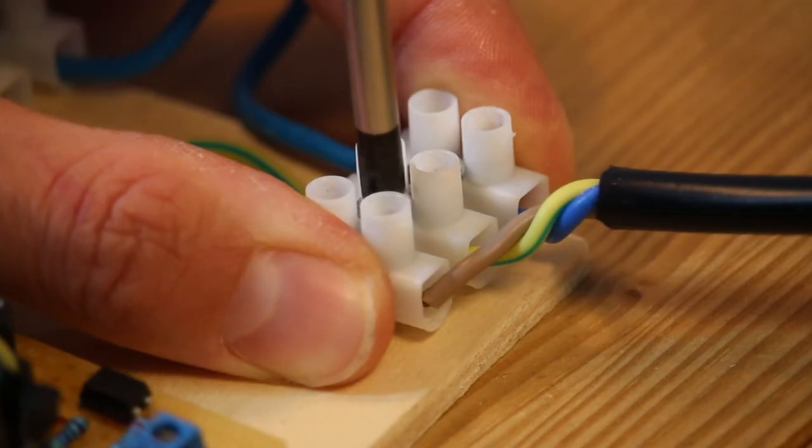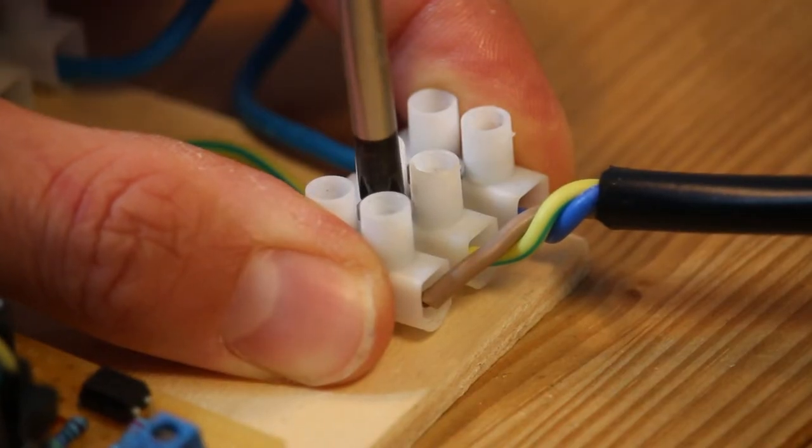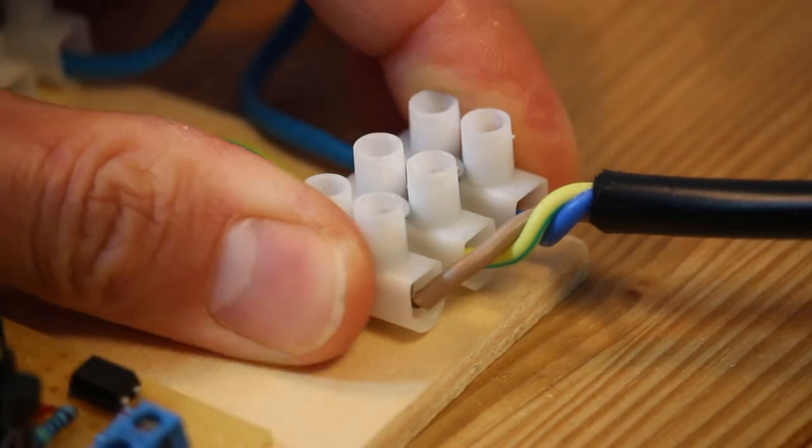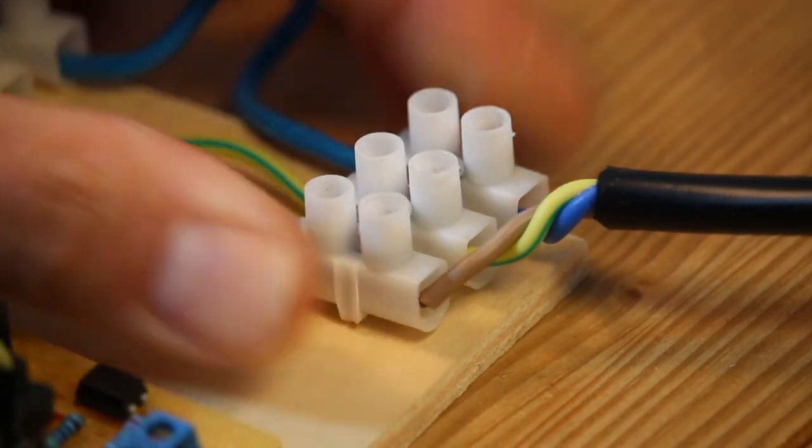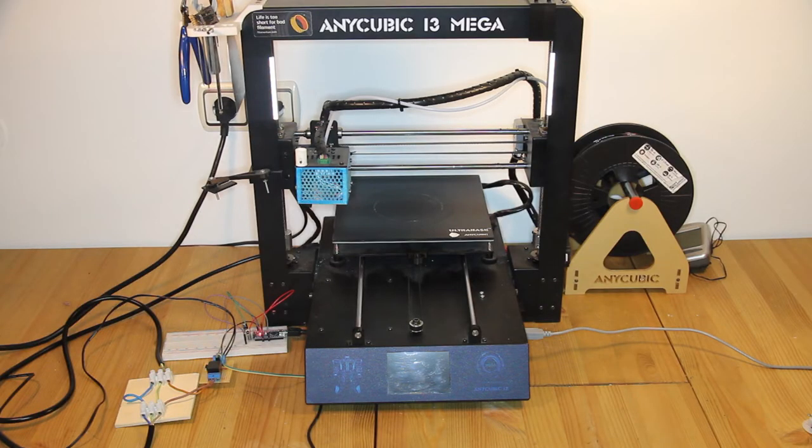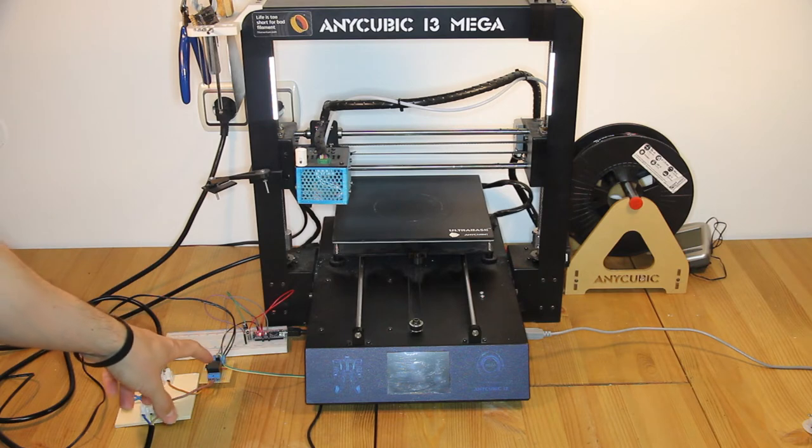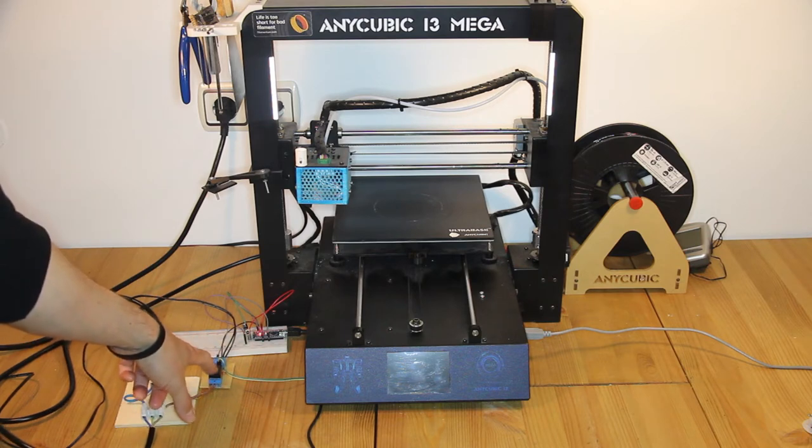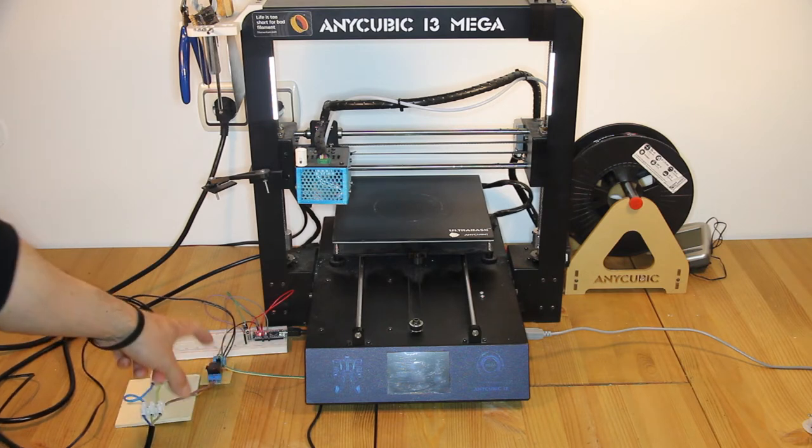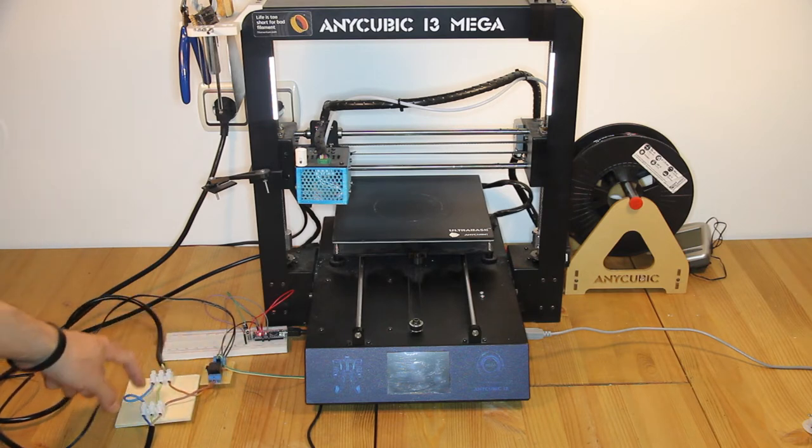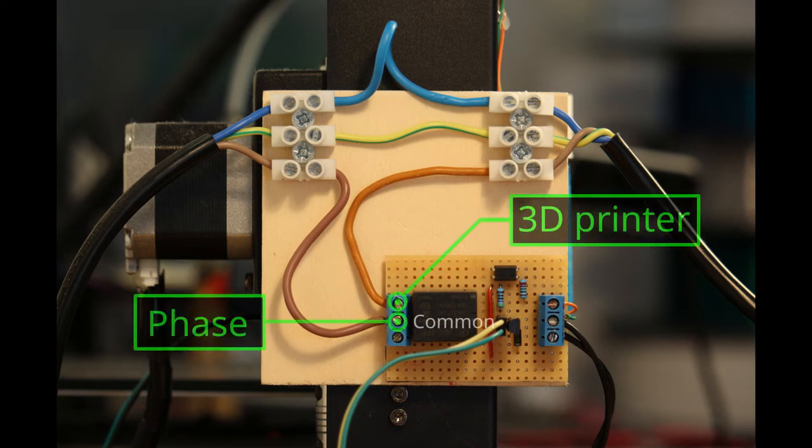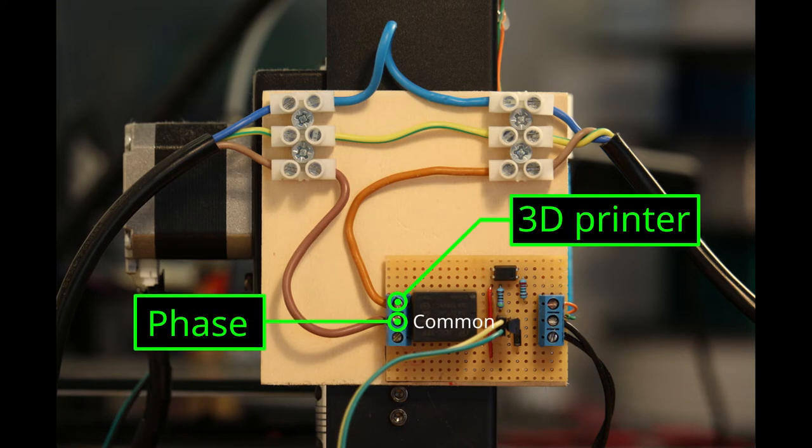I built a very simple test setup off camera in order to check that everything is working fine. I connected the phase of the mains voltage to the command of the relay module, and the output is connected to the 3D printer. Be very careful when handling mains voltage because you could die or result severely hurt due to an electric shock.